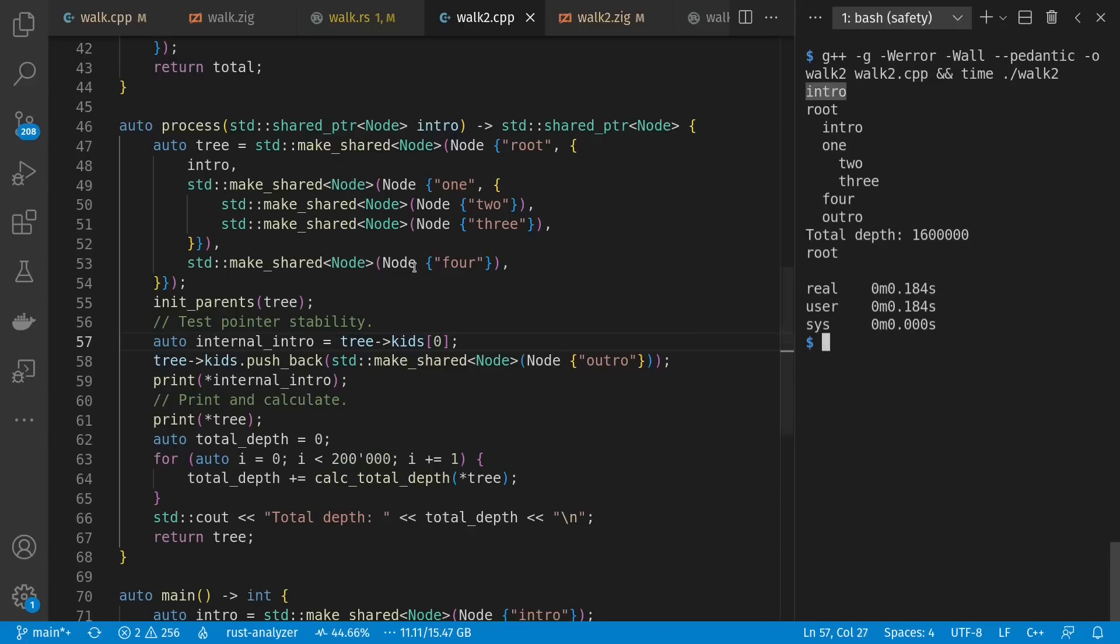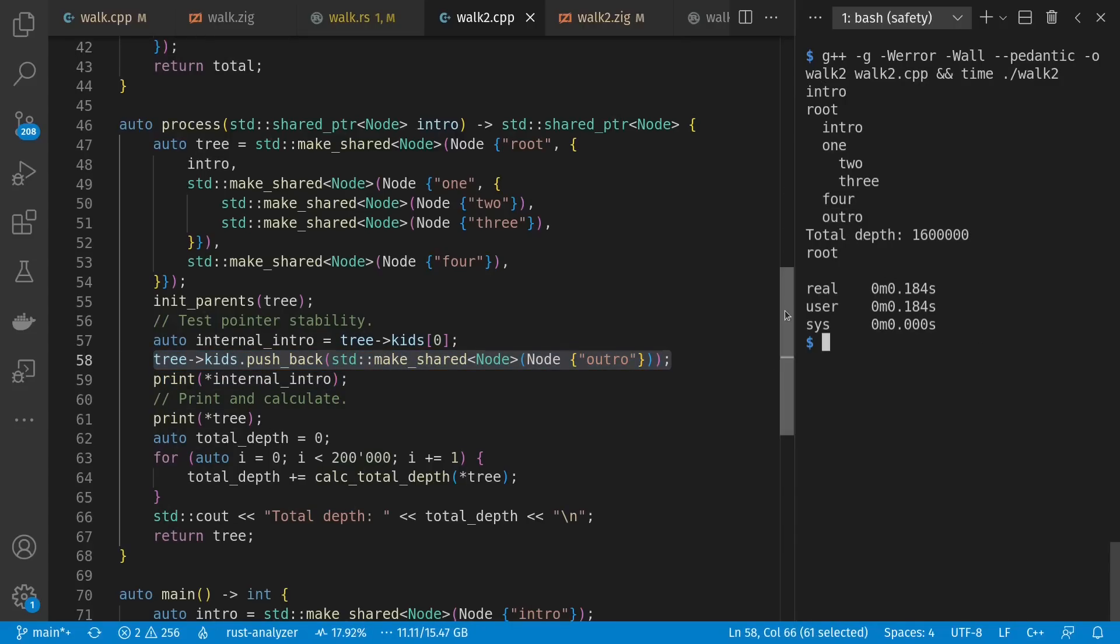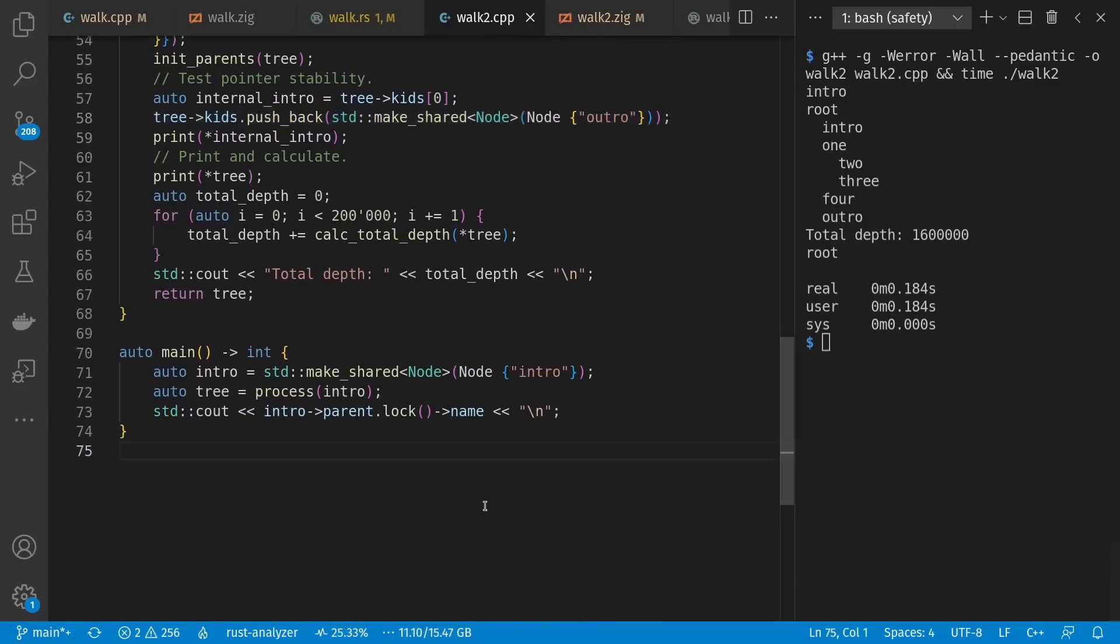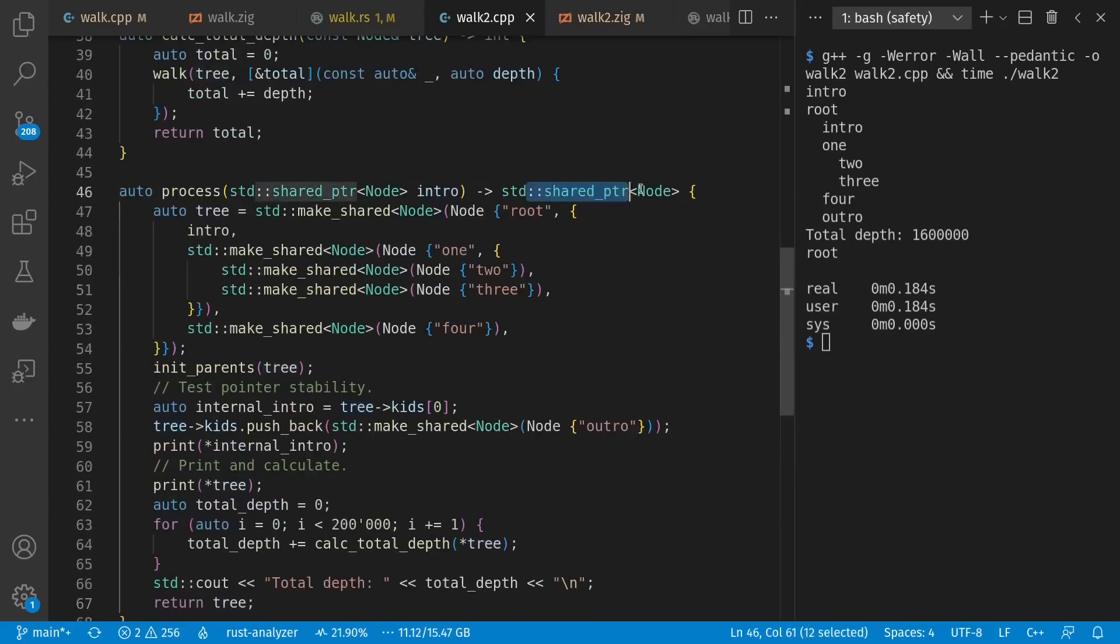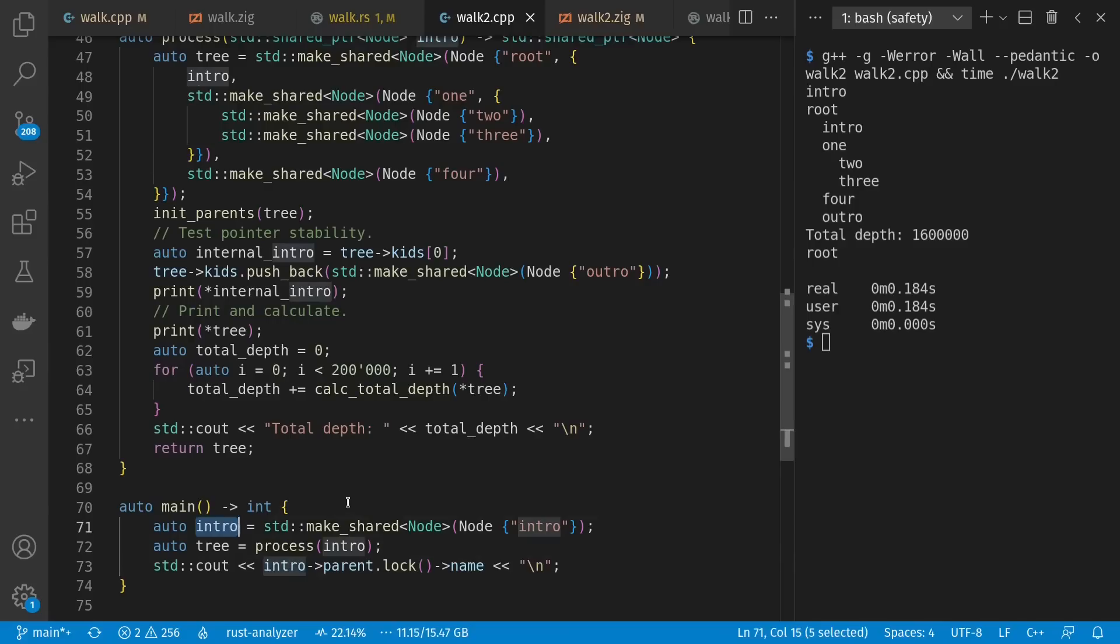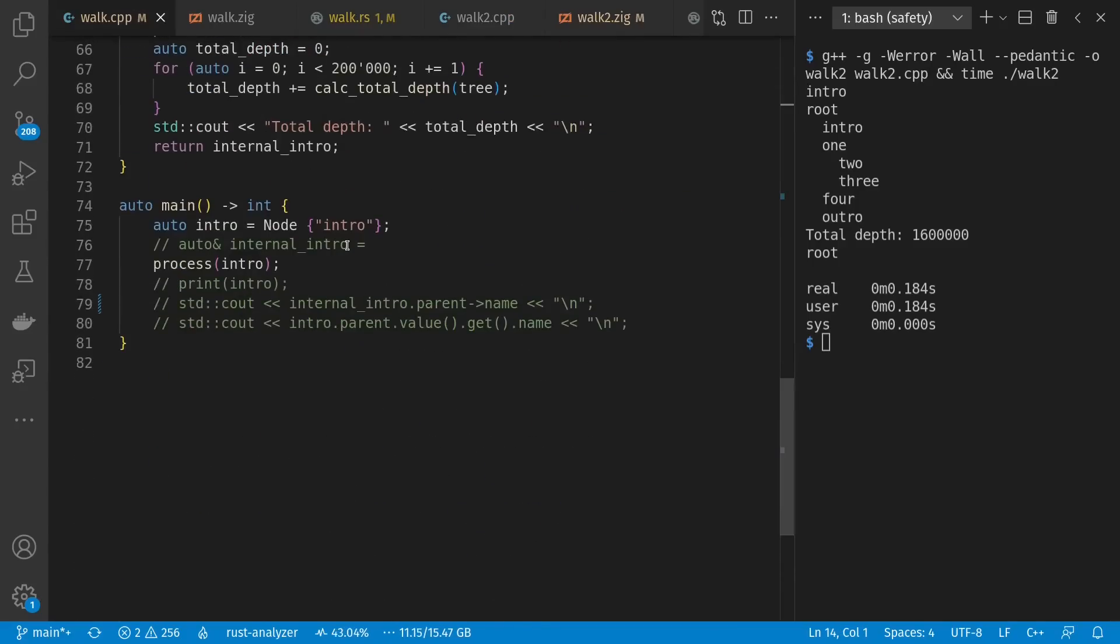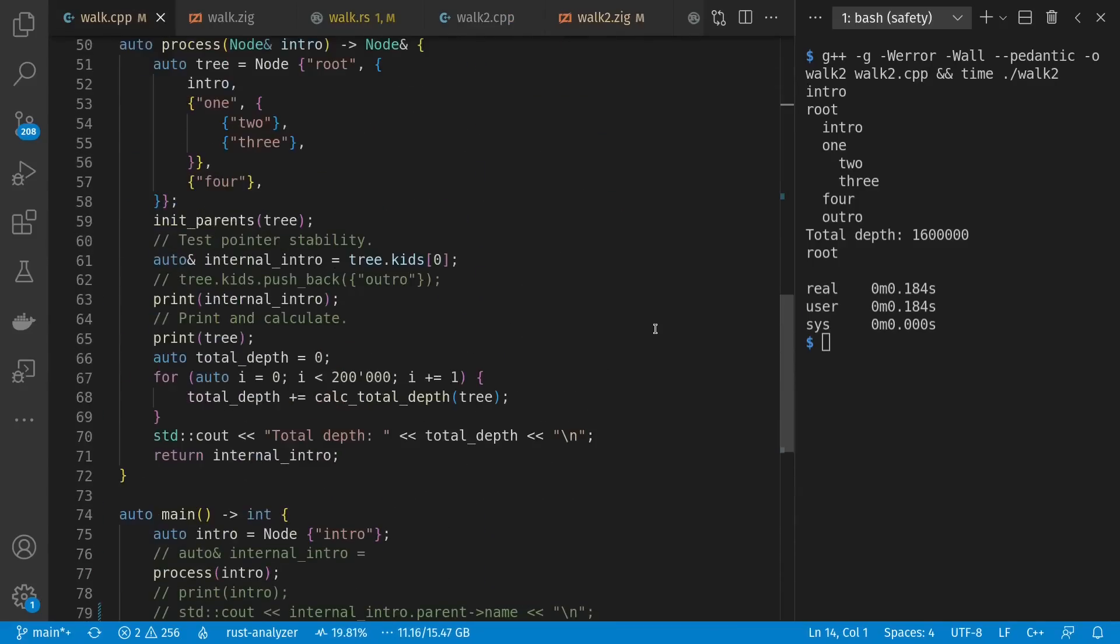And here we see our intro being printed out, our outro as well, and a slightly higher total than last time, because we have one more node in our tree. And down here in main, I hang on to this tree that's returned as a shared pointer, and then I access the parent, which is the tree, through my previous intro I'd created. So that didn't work at all in our previous version.